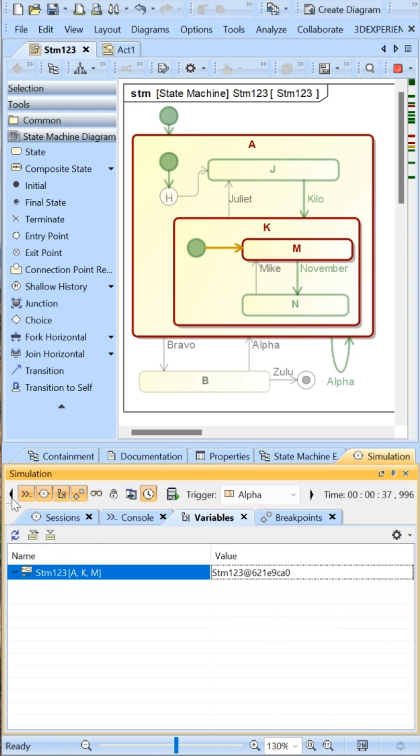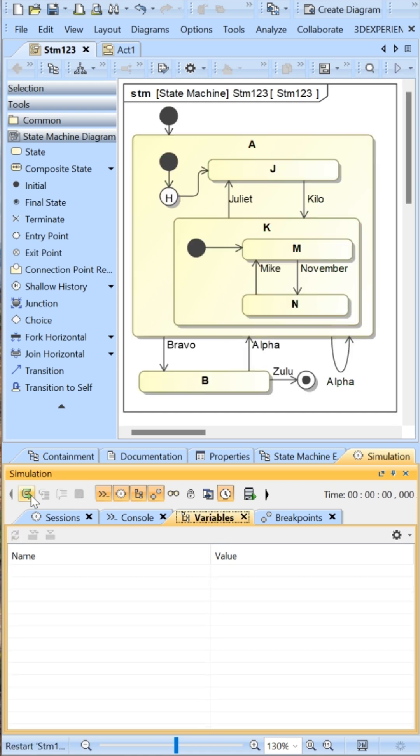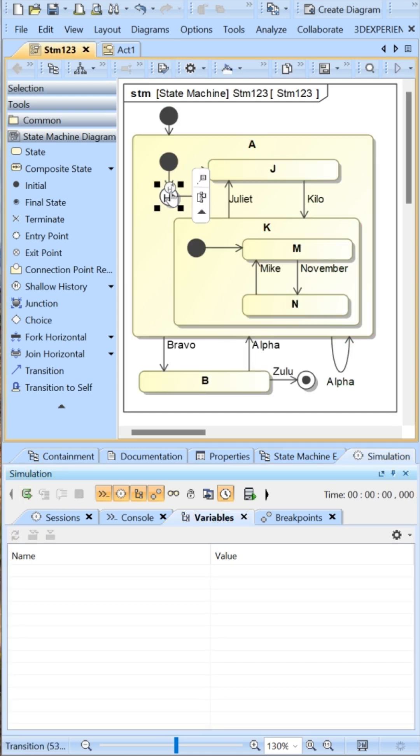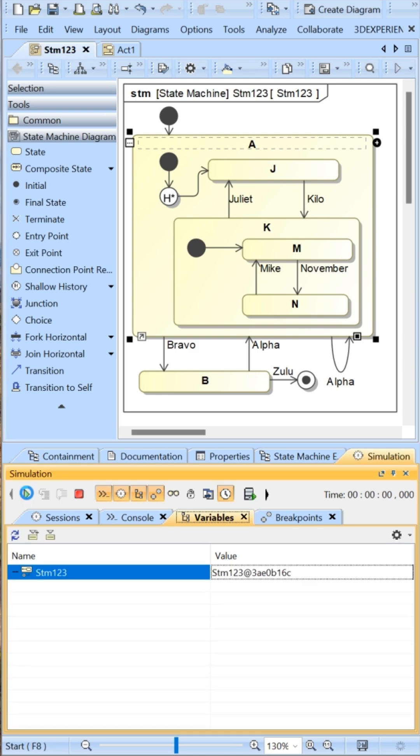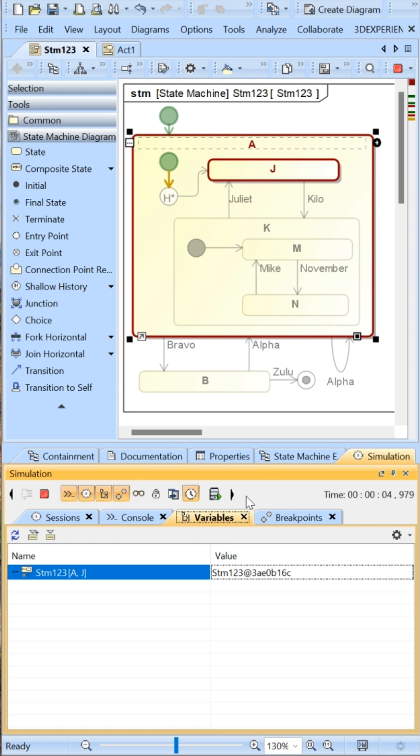Now I'll restart this, but change it to deep history here. Then I'll do the setup again with the Kilo and November signals.